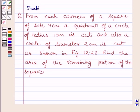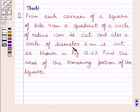Hello and welcome to the session. Let us discuss the following question. From each corner of a square of side 4 cm, a quadrant of a circle of radius 1 cm is cut, and also a circle of diameter 2 cm is cut as shown in figure 12.23. Find the area of the remaining portion of the square.